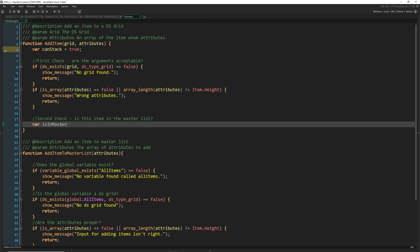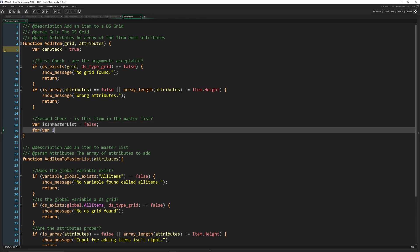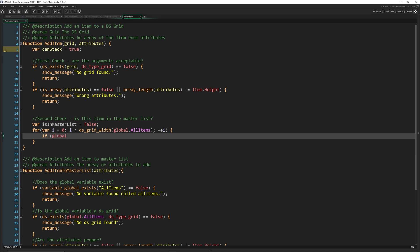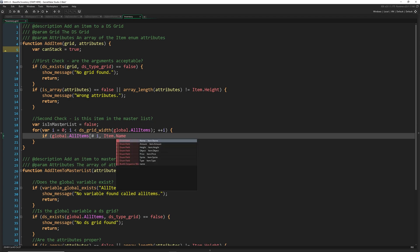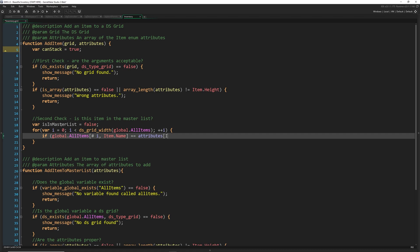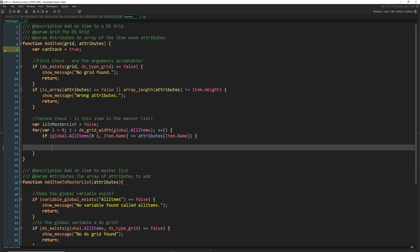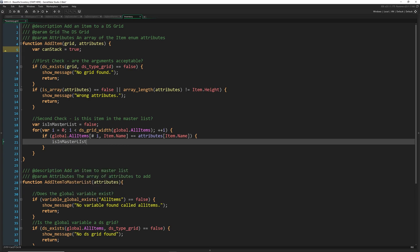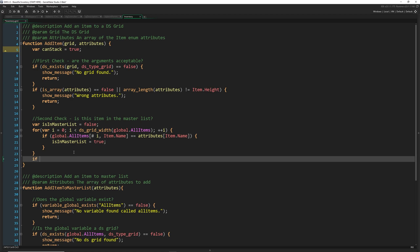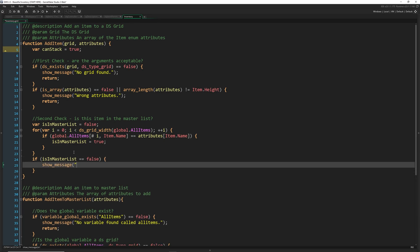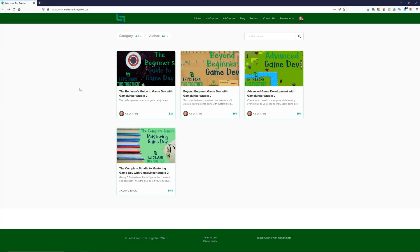I'll write: 'var is_in_master_list = false', then a for loop — 'for var i = 0; i < ds_grid_width(global.all_items); i++' — and inside, if 'global.all_items[# i, item.name]' equals 'attributes[item.name]', then set 'is_in_master_list = true'. If it ends up false, we show the message 'cannot find this item' and return.